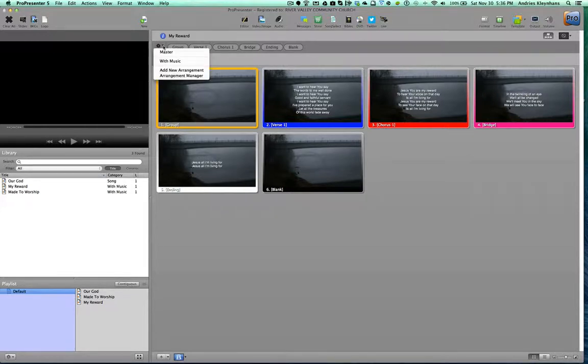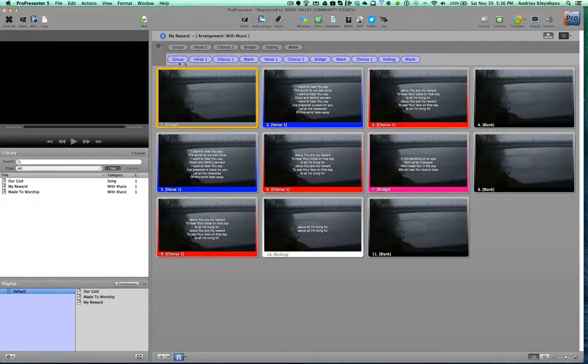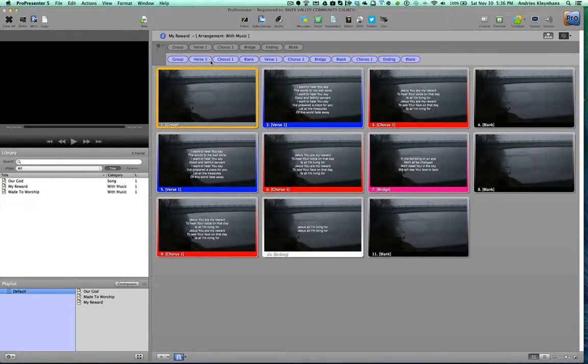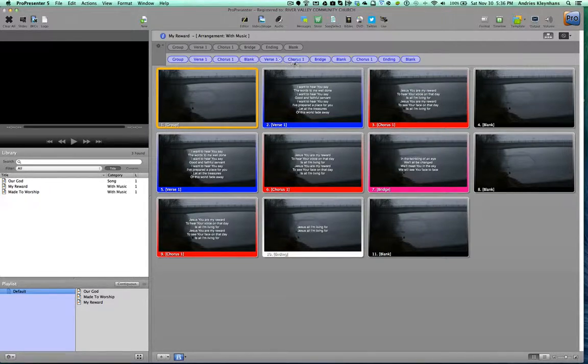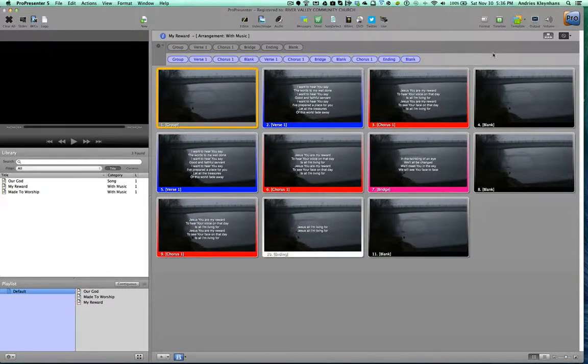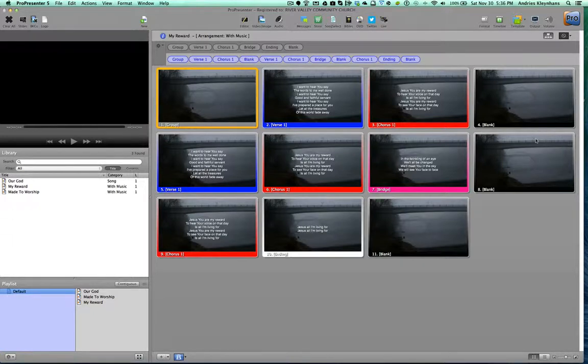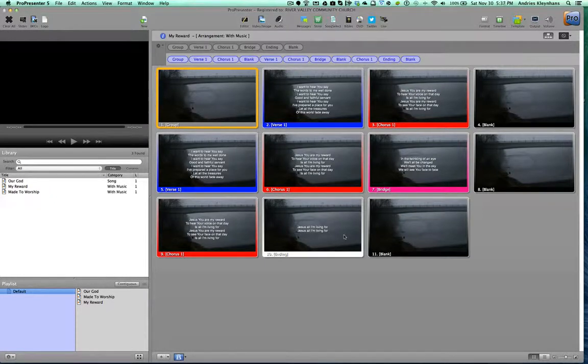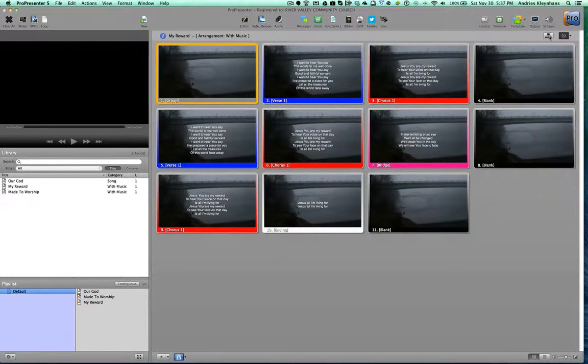I make an arrangement here called With Music, and this is the sequence in which Paul Balazs sings the song. Verse 1, chorus, then a blank is for instrumentals, then he does verse 1, chorus, then he does the bridge, and then another bit of an instrumental, and so on. And I find this easy because then it sequences the slides in the right order, and I can just click through it and it goes a lot easier. It's not necessary, but it's sure helpful.